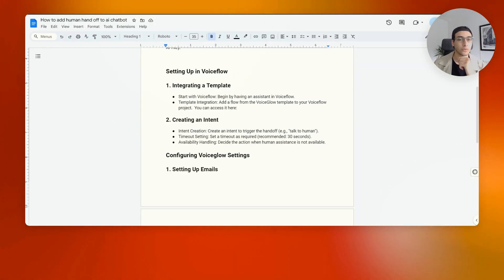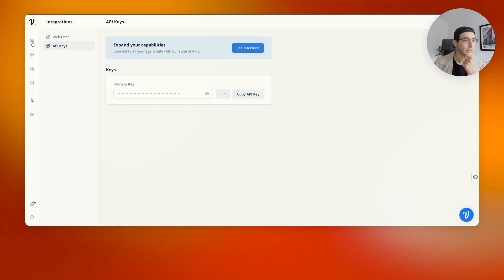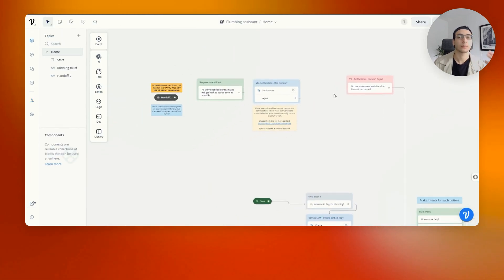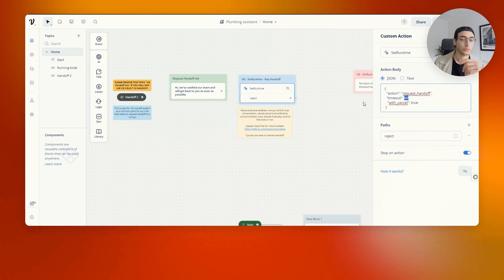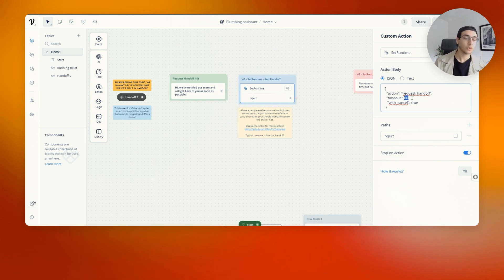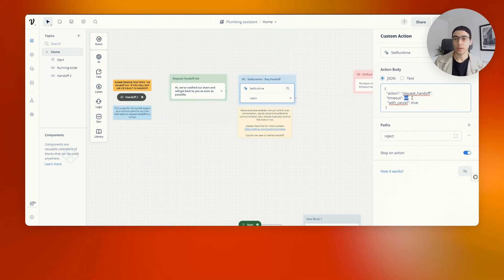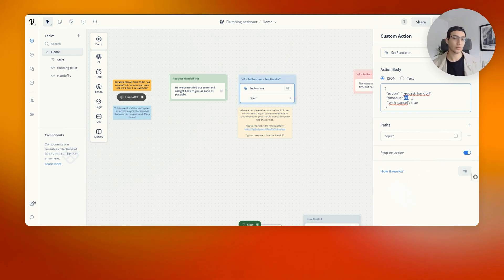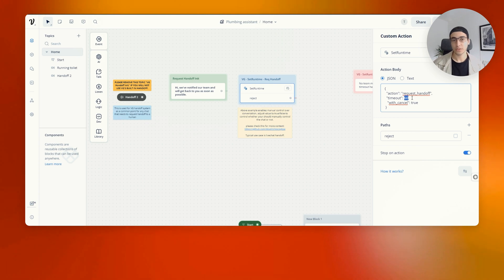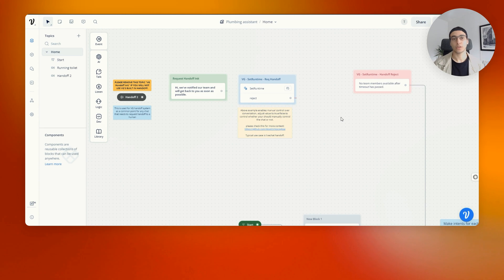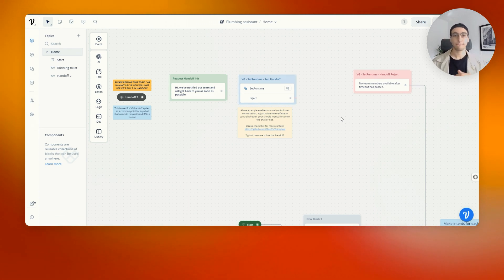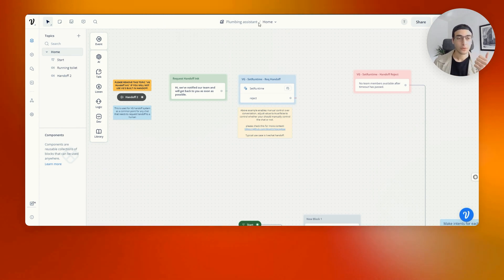Once connected, you'll be able to use VoiceGlow as an additional layer on top of VoiceFlow. Also worth mentioning: within the 'request handoff' card in VoiceFlow, you can press on 'action body' and change the timeout. We have it set at 60 seconds, but I'd suggest lowering it to 30 seconds — it seems more human. If I'm waiting 60 seconds and nobody's there, I won't be happy. So lower it to 30 so that worst case, if somebody isn't available, the user hasn't wasted a full minute staring at their phone.